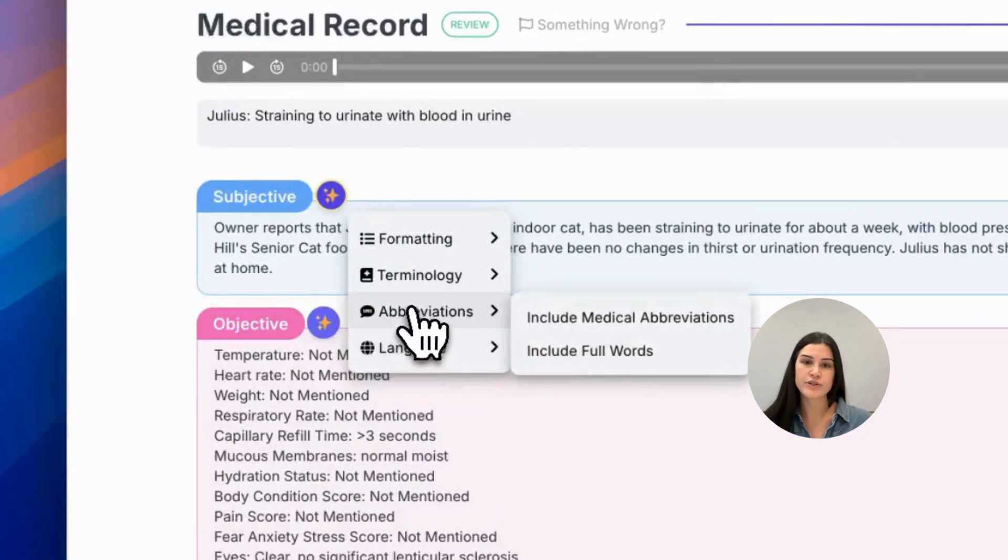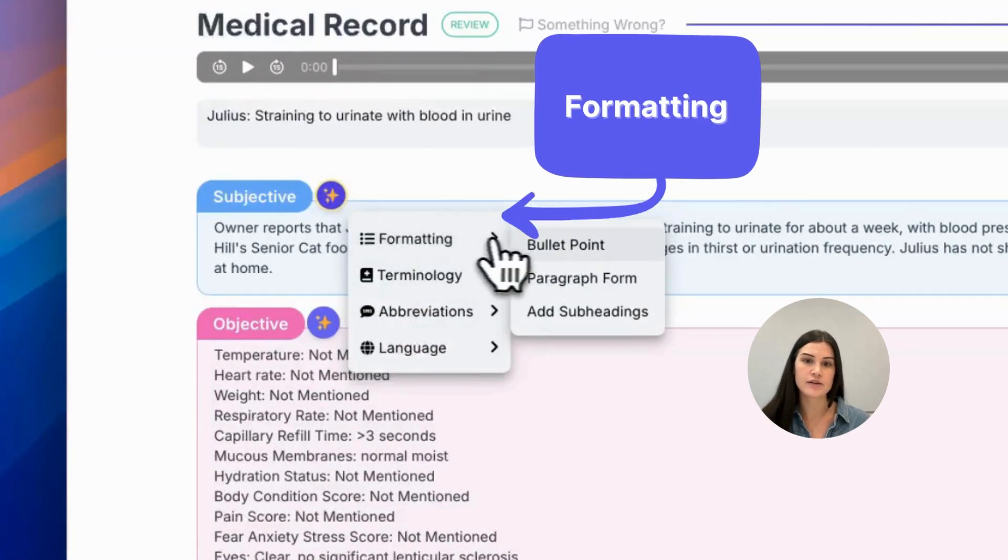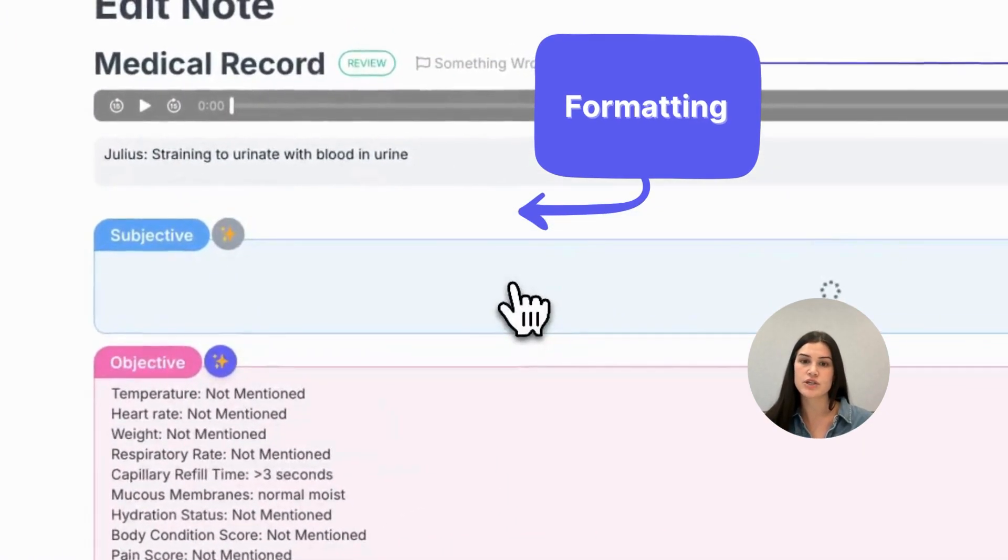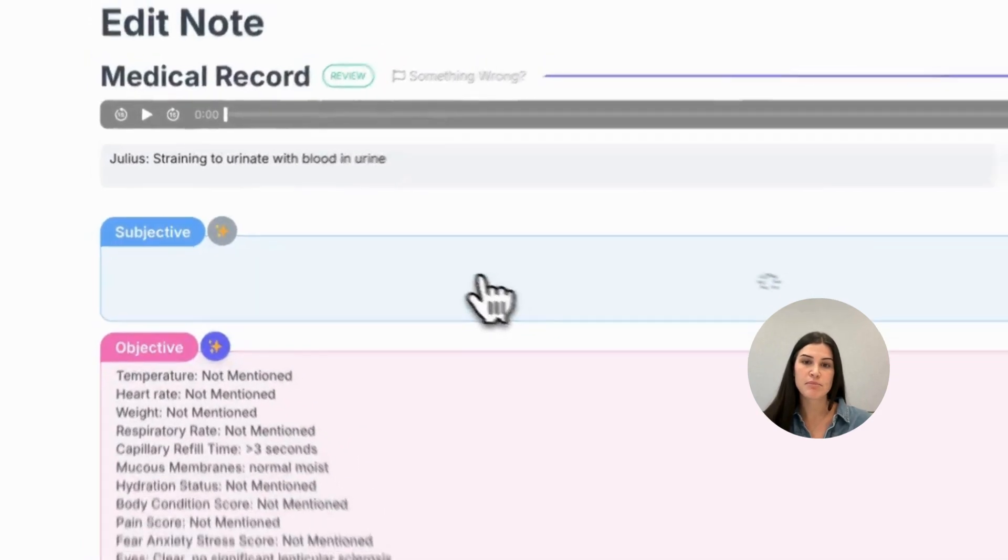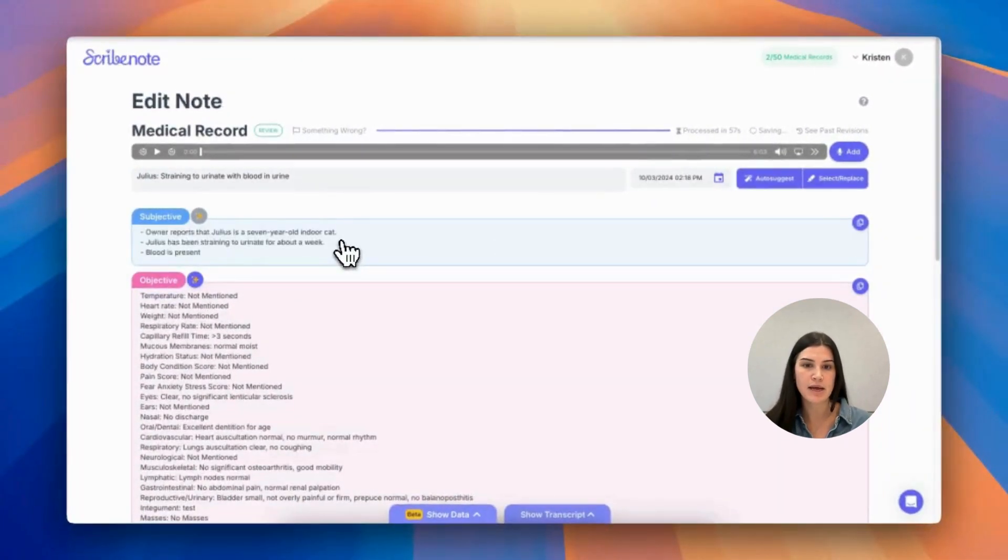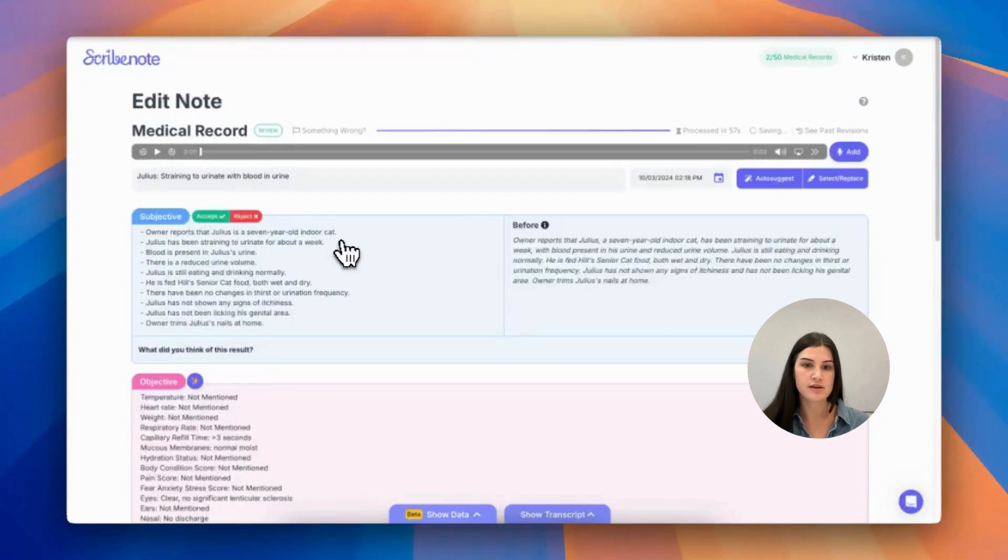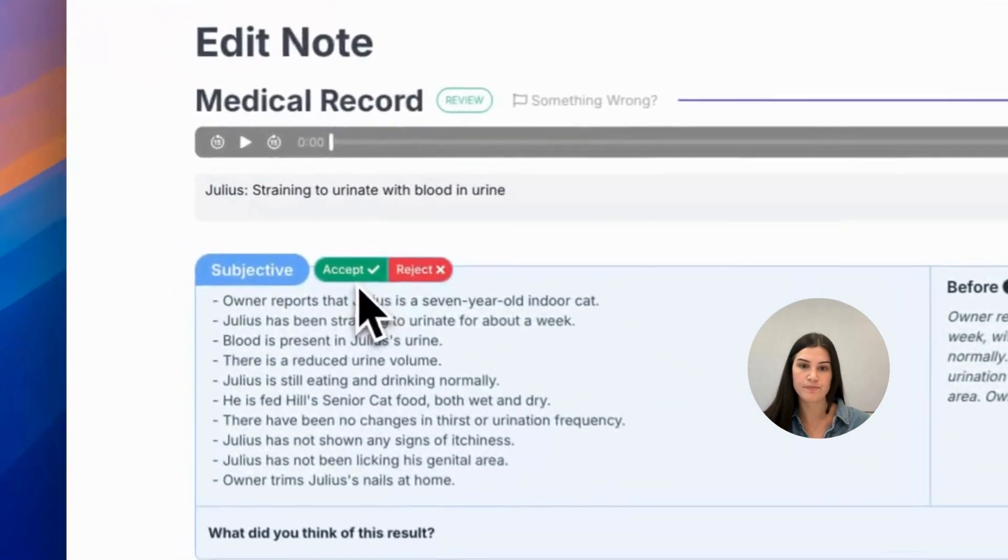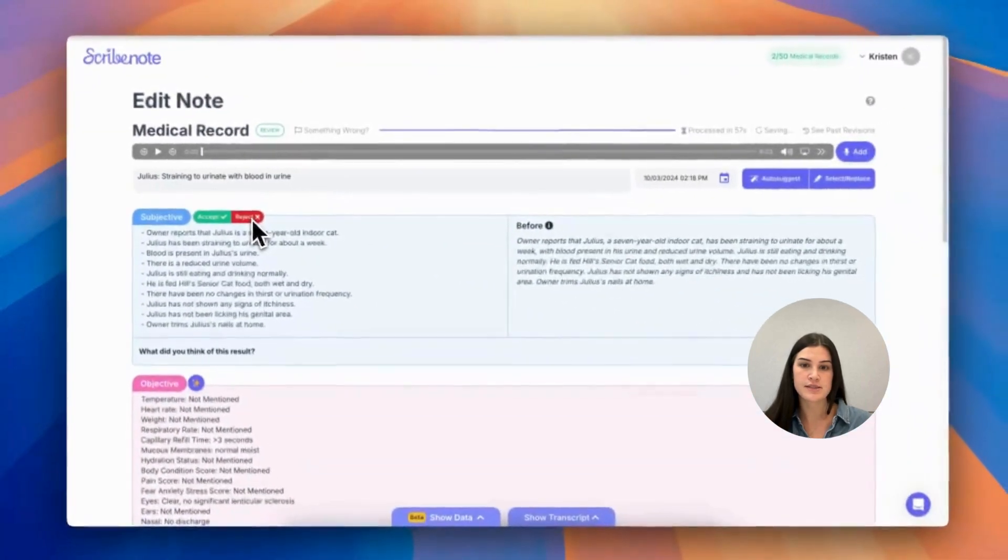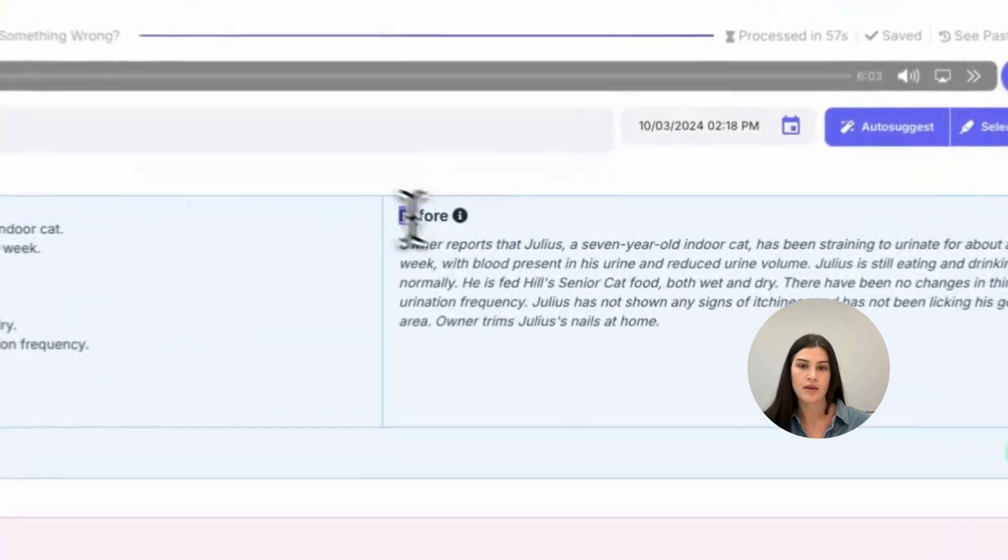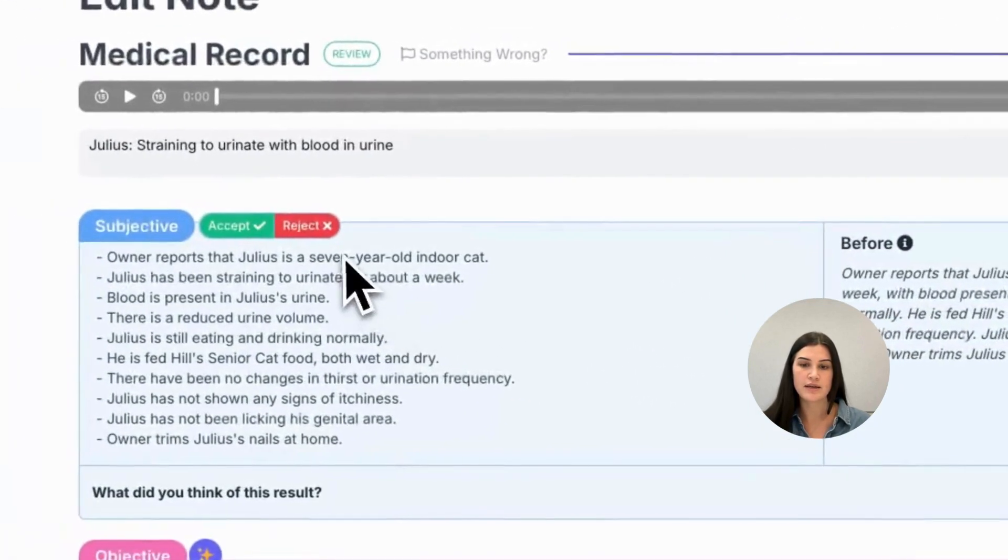The first option you have to choose from is your formatting. Under formatting, you can change it to bullet points, paragraph form, or add subheadings. When I select bullet points, our AI Writing Assistant rewrites the paragraph into point form. And you can either accept or reject the adjustment. You can see the previous formatting over here to the right.